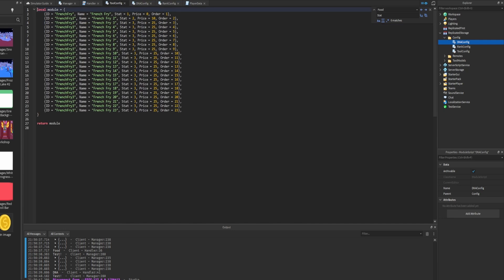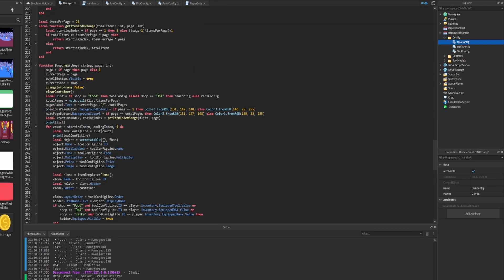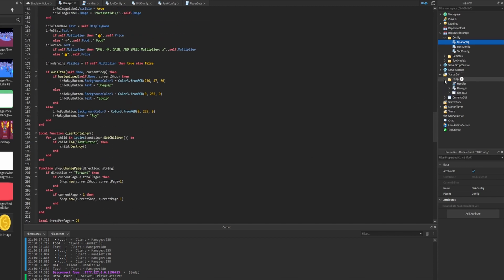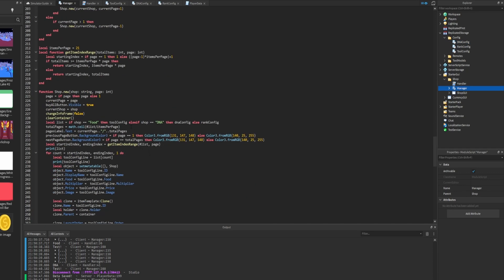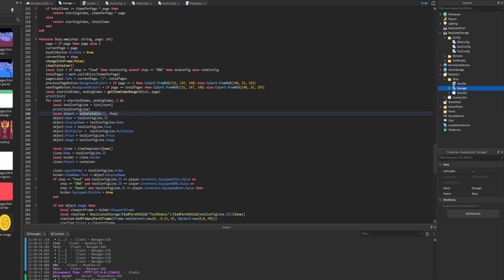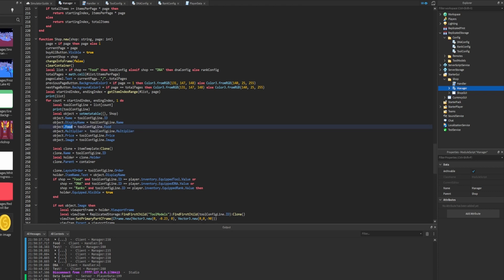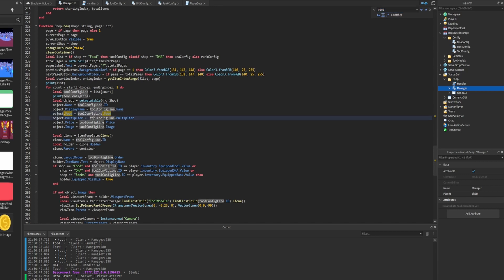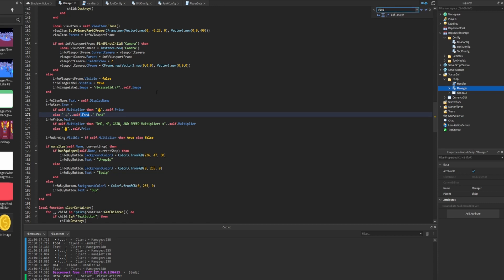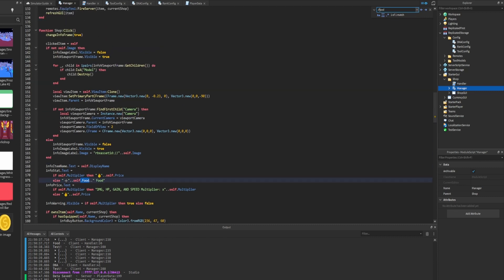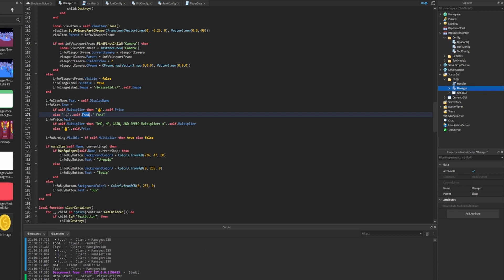Now our stats are no longer called 'multiplier' or 'food' - they're all labeled 'stat' in each config. Next we want to adjust the GUI as well. Let's go inside our manager, which is inside Starter GUI in the shop folder. Inside the new function's for loop, we can see we're setting meta table and properties for the object. We have the 'food' property which we no longer need, so we delete that, and we change 'multiplier' to 'stat' so we can hold the item-specific stat information.